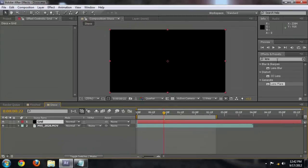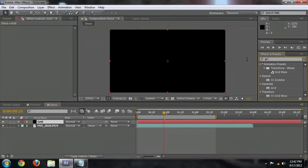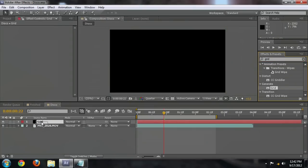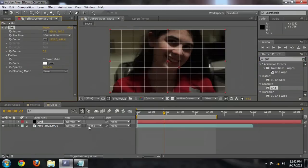And the reason is that we're going to use the Grid effect to create the basics of the disco ball effect. So come into this Effects and Presets panel and start typing Grid. It comes up with a lot of stuff, but we want the one underneath Generate. So let's drag that over. It doesn't look anything like a disco ball, it looks like a grid. That's okay, we're going to fix that.